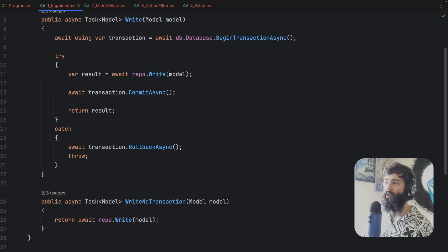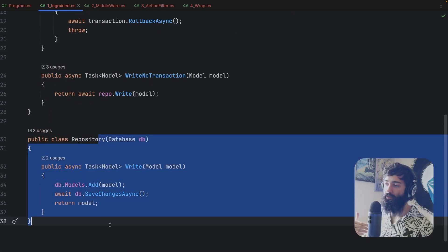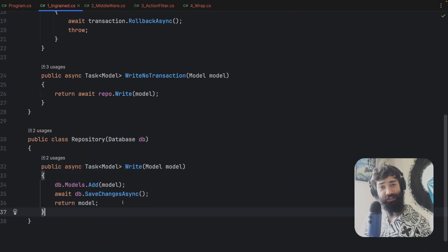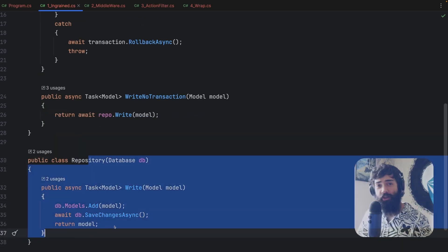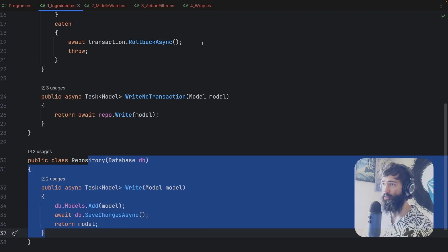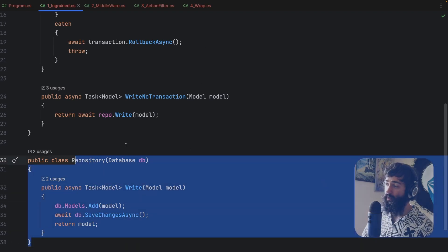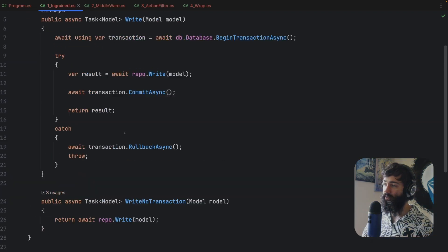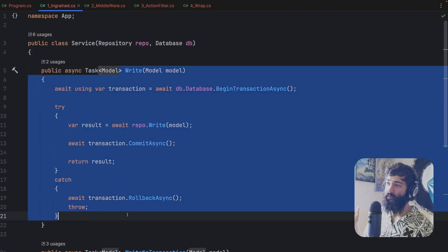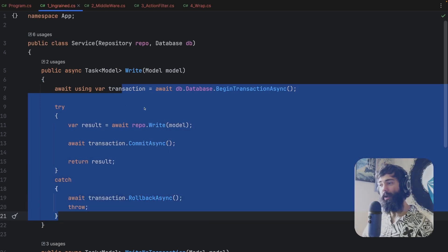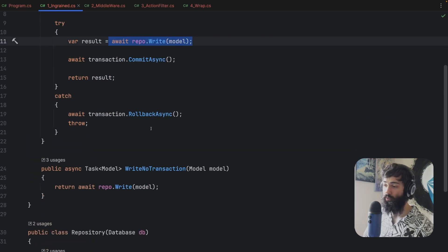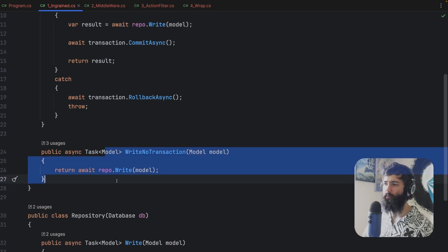The first scenario is if you have some kind of repository and perhaps you're mixing in a unit of work. You have a repository, perhaps a service consuming that repository, and you need to wrap multiple calls in a transaction. I also have a sample with no transaction to demonstrate the fourth scenario.